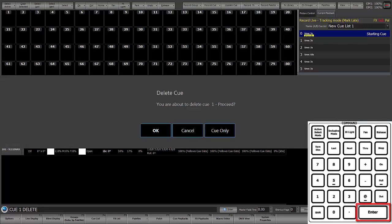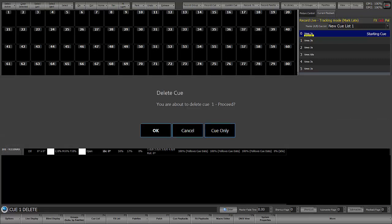I can hit enter, and it's going to come up and ask if I want to delete cue 1, if I want to cancel, or cue only. So what does that mean?